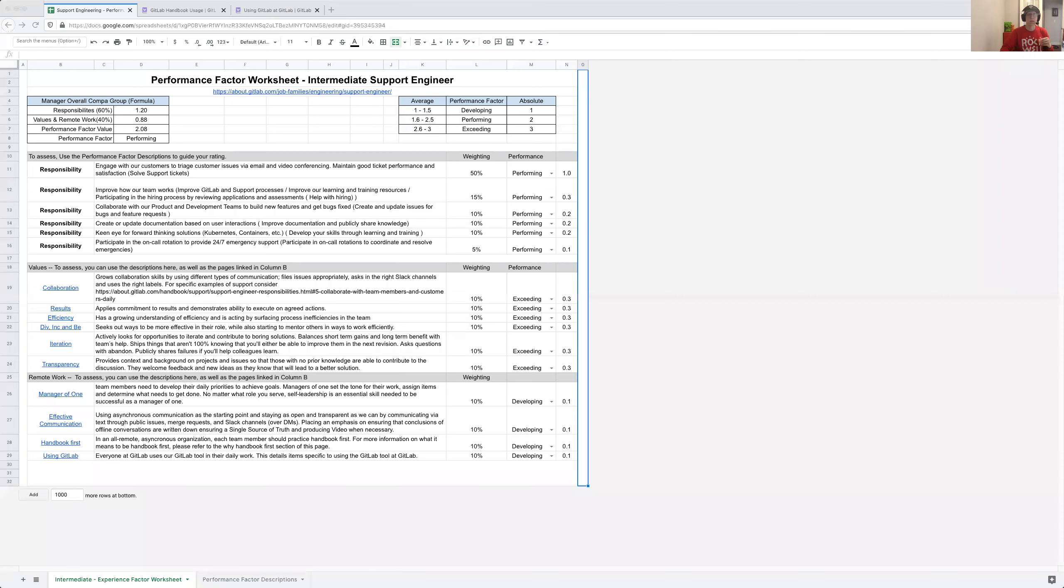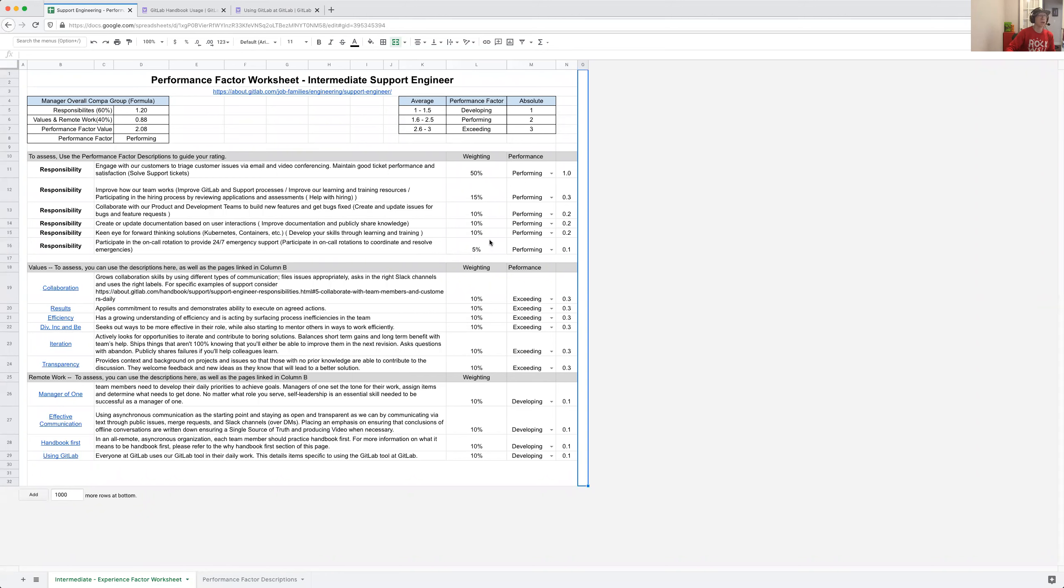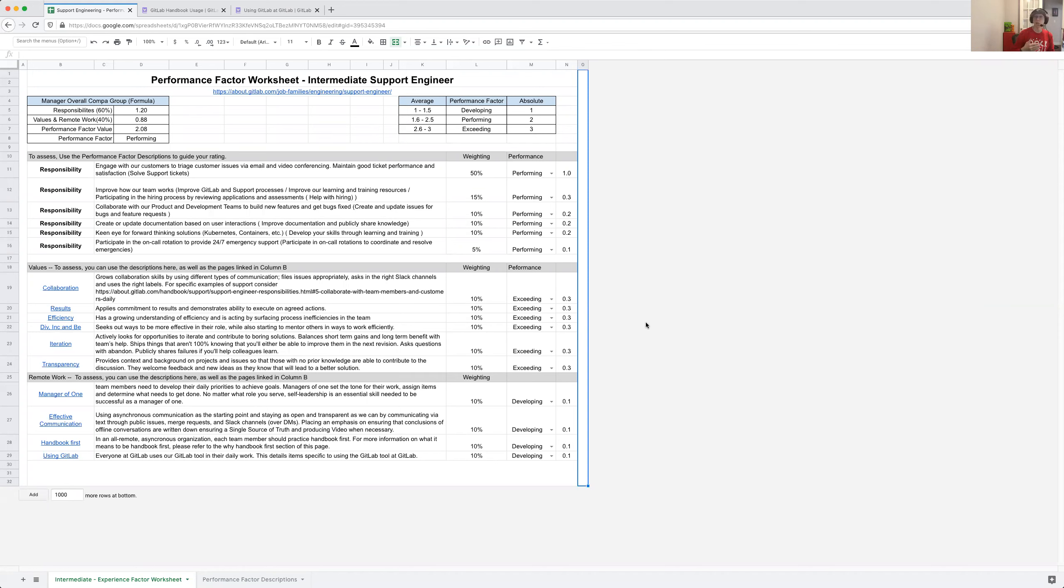On my screen you should be seeing what I've made as the first draft of our performance factor worksheet for an intermediate support engineer. This would be used with your manager, so a manager would start this process during review cycle and you would sit down with your manager and have the opportunity to use this to understand how your manager is assessing your performance.